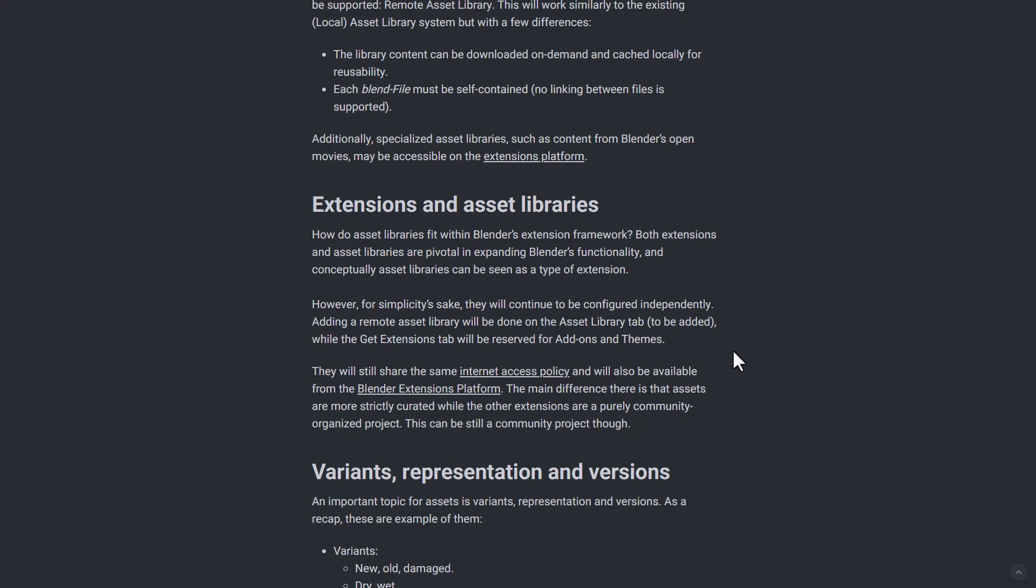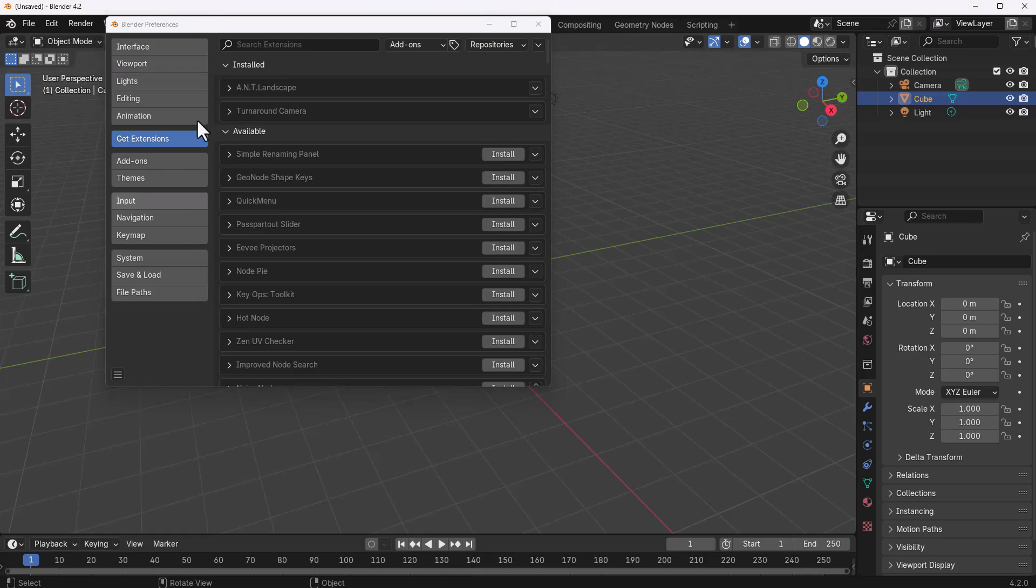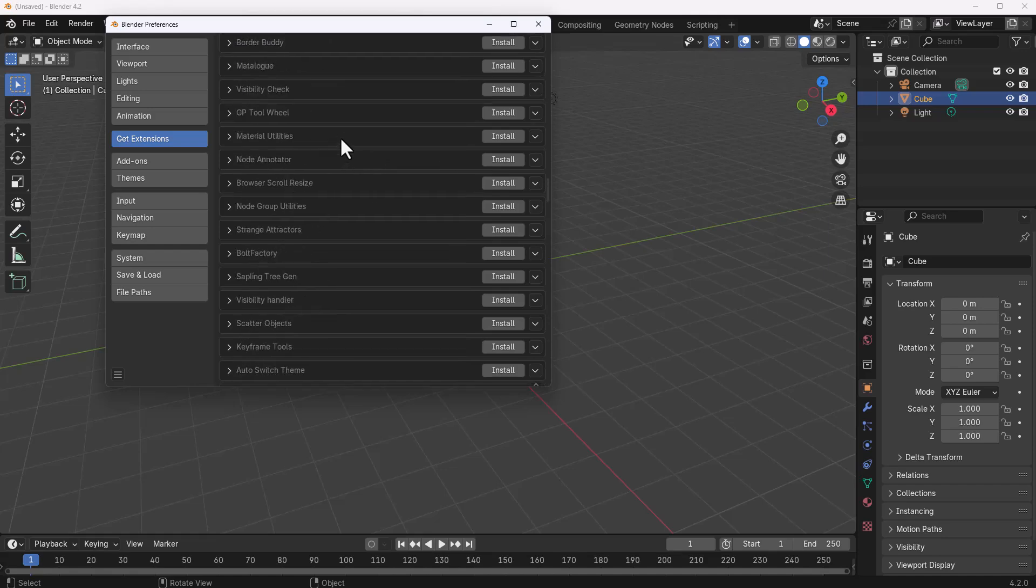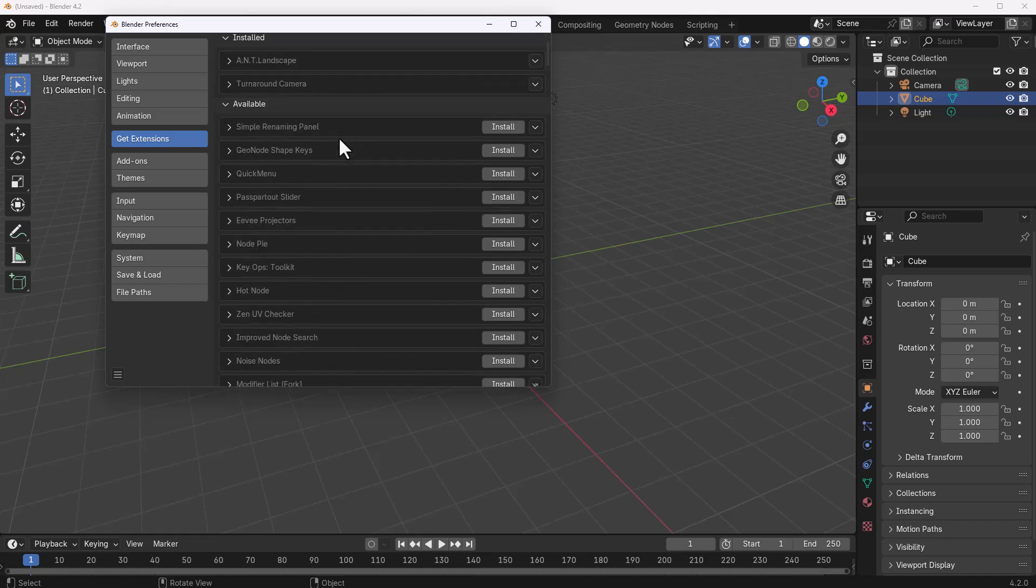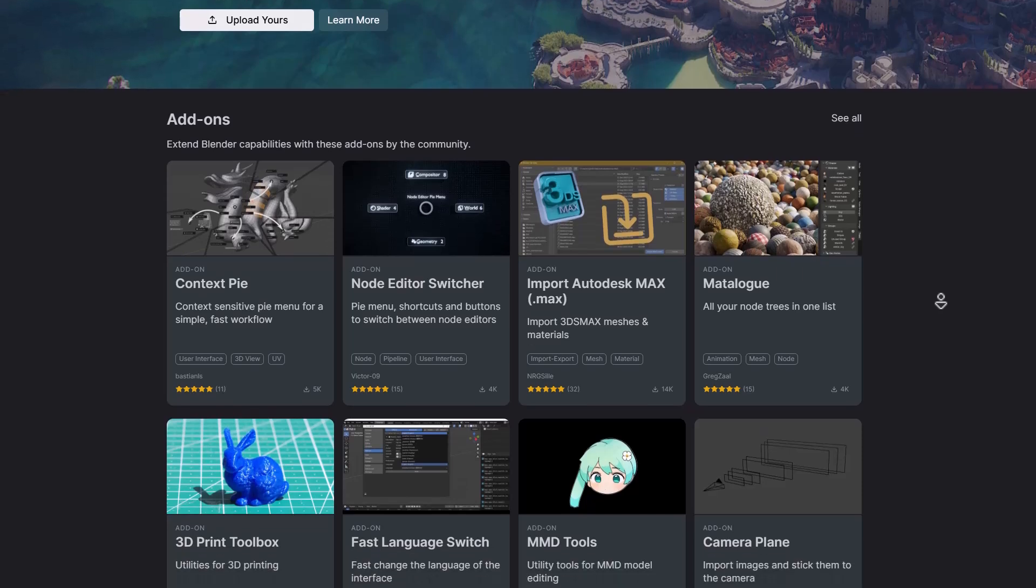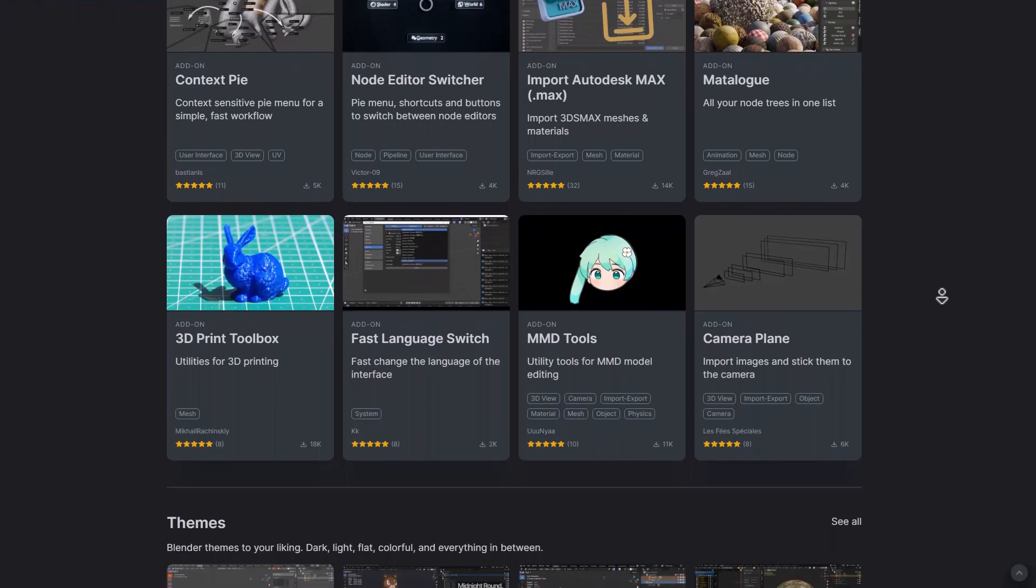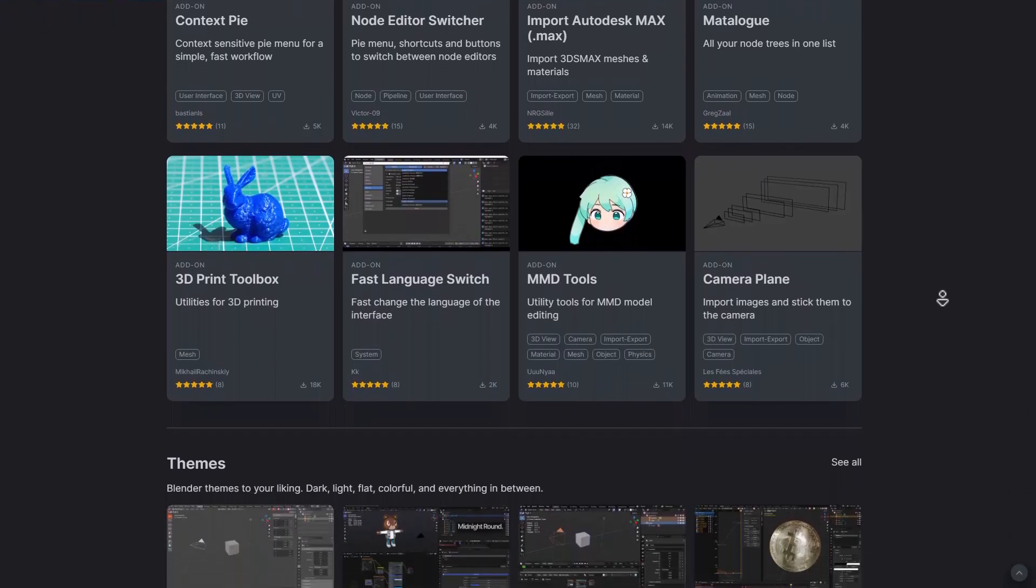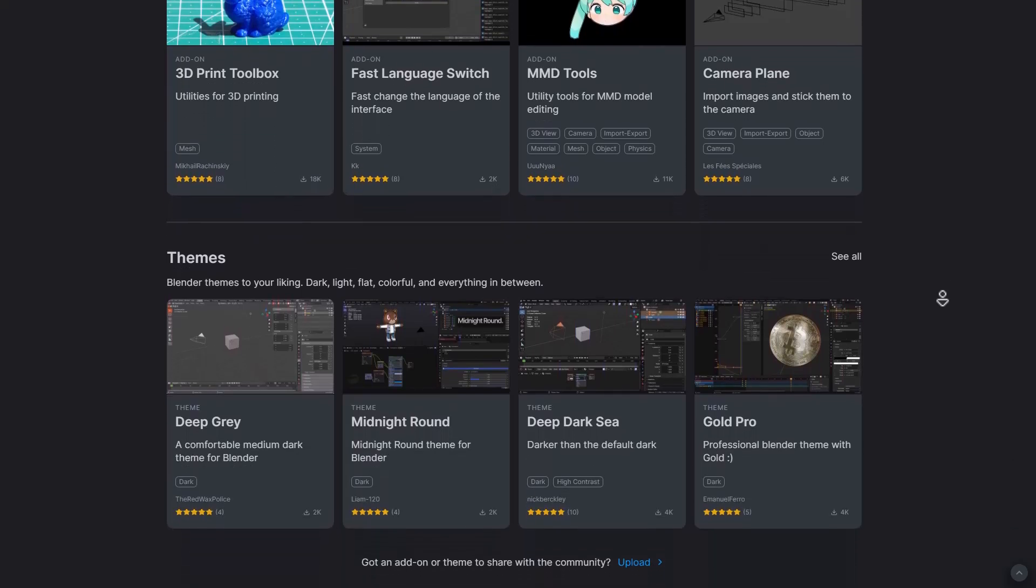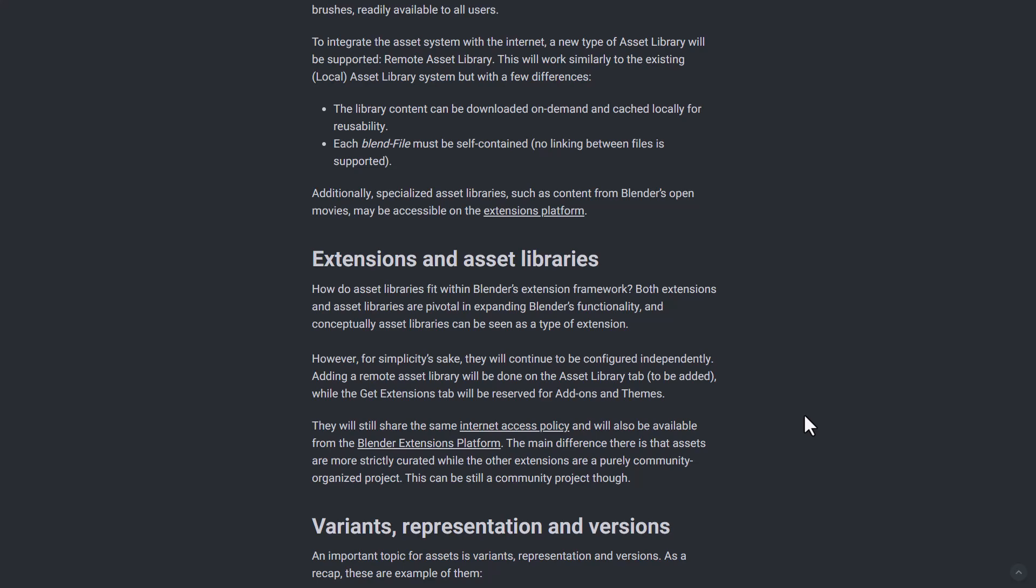The extensions and asset libraries have been pivotal in expanding Blender's functionality, and conceptually asset libraries can be seen as a type of extension. That is why they might be adding a new asset library tab. So by default if you go over to edit, go over to preference, you would notice that we've got get extensions. So probably might be getting another tab here which might be called online extensions or get assets. You should be able to find a truckload of assets just like we can find a truckload of extensions, and most probably we'll also have another dedicated page just like we have with extension website where you can download these assets yourself and use them however you choose.